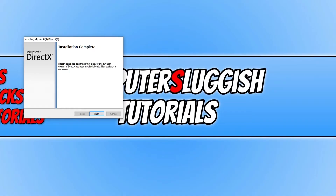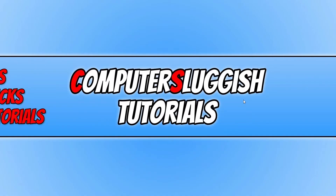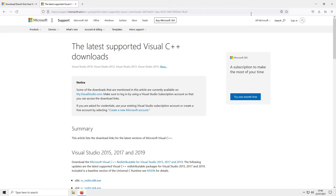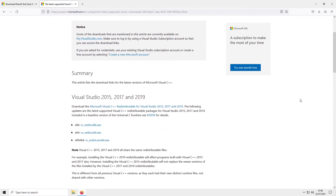If it did install a newer version on yours, go ahead and press Finish, restart your machine, and then try to launch Grand Theft Auto. If you're still unable to launch Grand Theft Auto, then the next thing you need to do is click on the second link that's in the description below.